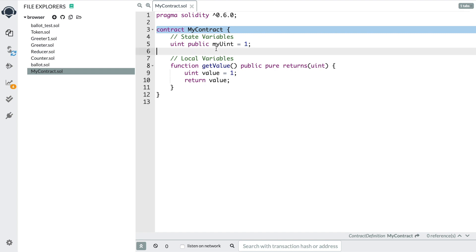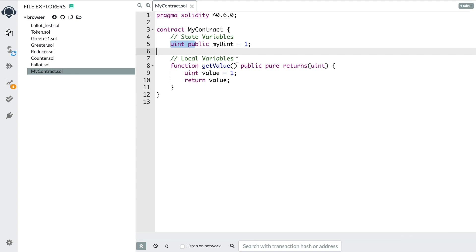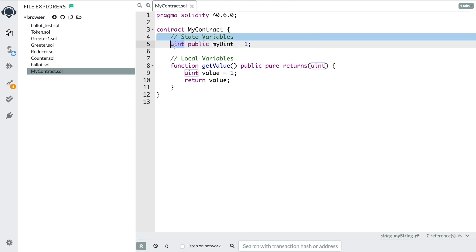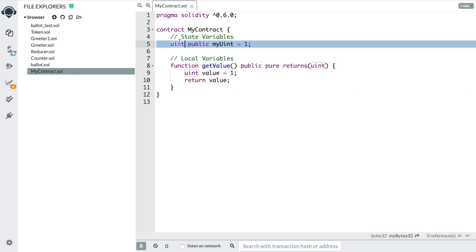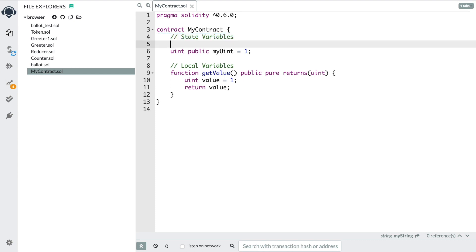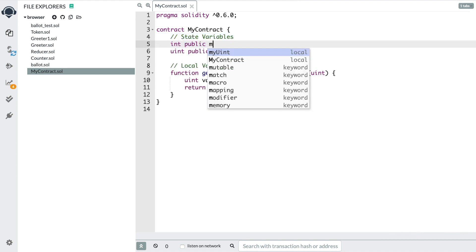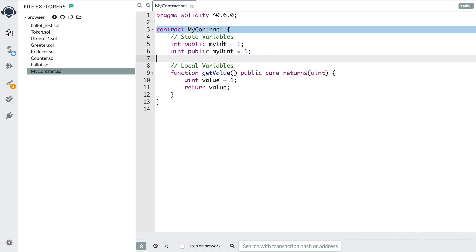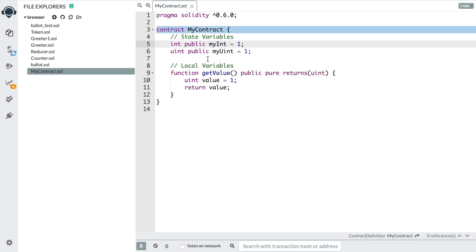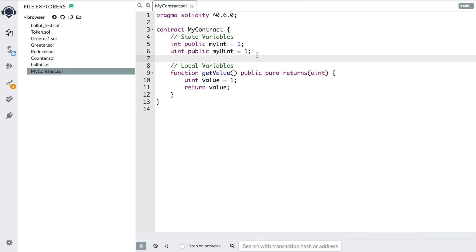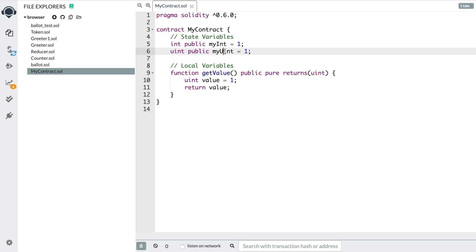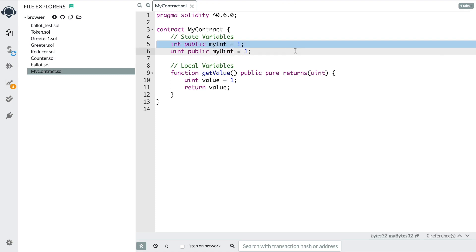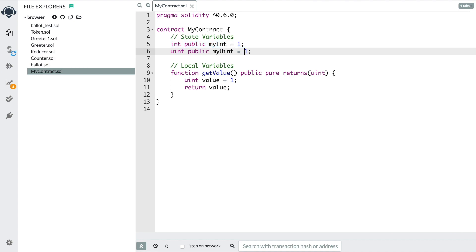Let's look at some more state variables to talk about different data types. The first data type we looked at is a uint, which stands for unsigned integer. We can also look at int — say int public myInt equals 1. So myInt is an integer, and myUint is an unsigned integer. What's the difference? An unsigned integer can't have a sign, which basically means it can't have a negative in front of it. That's what a sign is — plus or minus. That's the difference between an int and a uint.